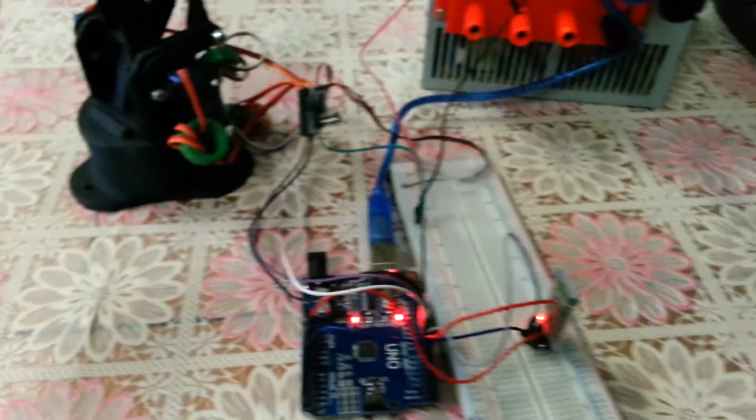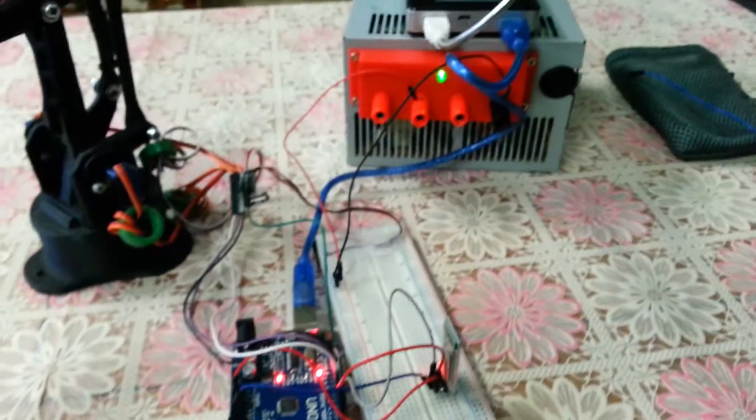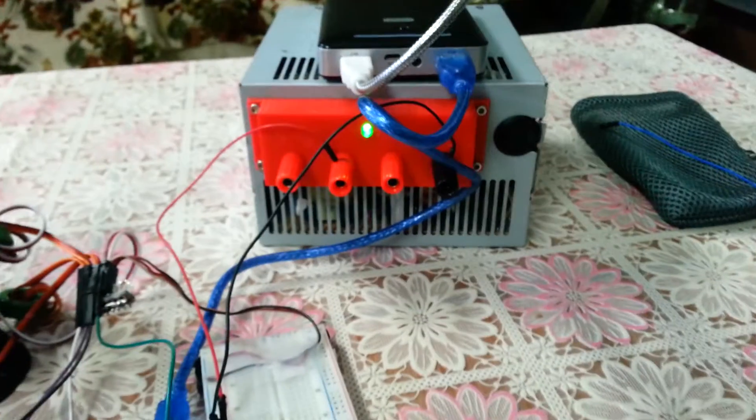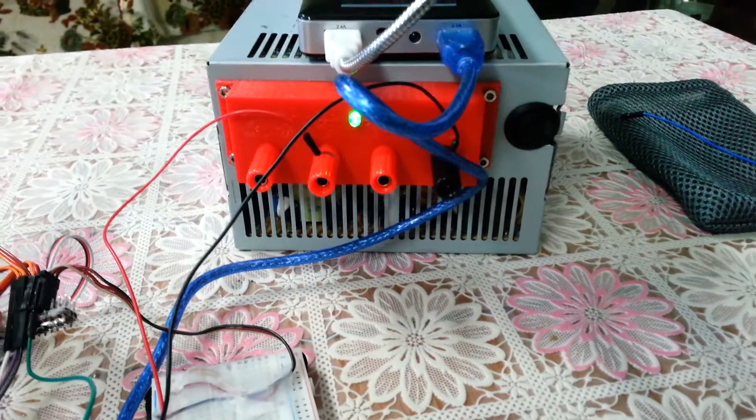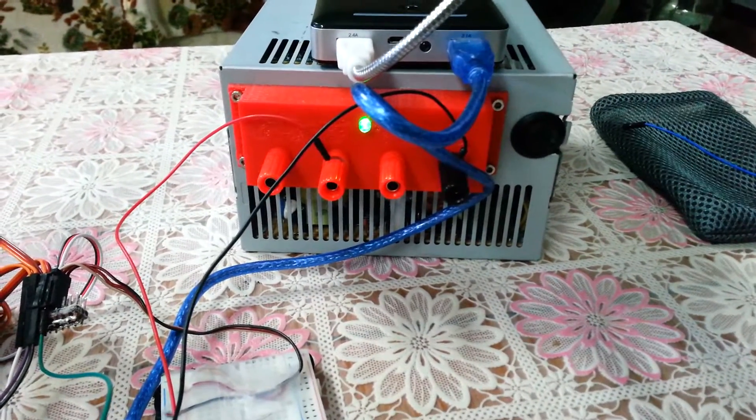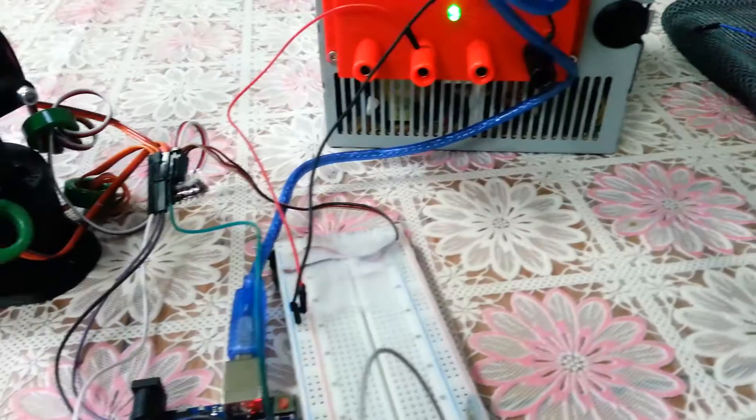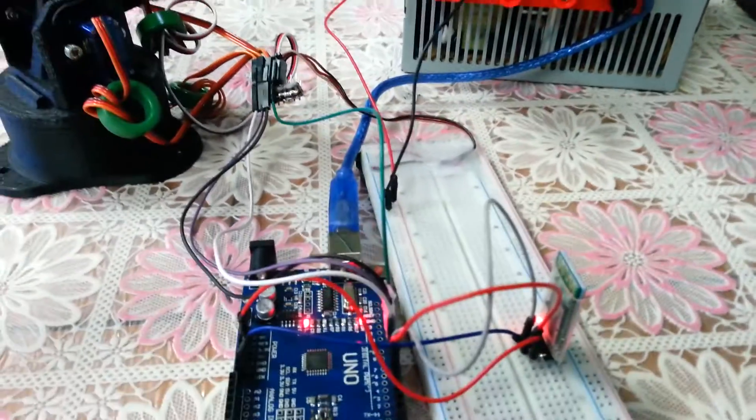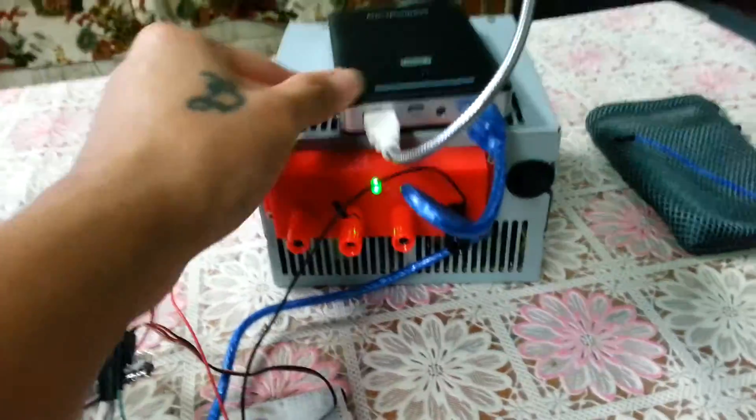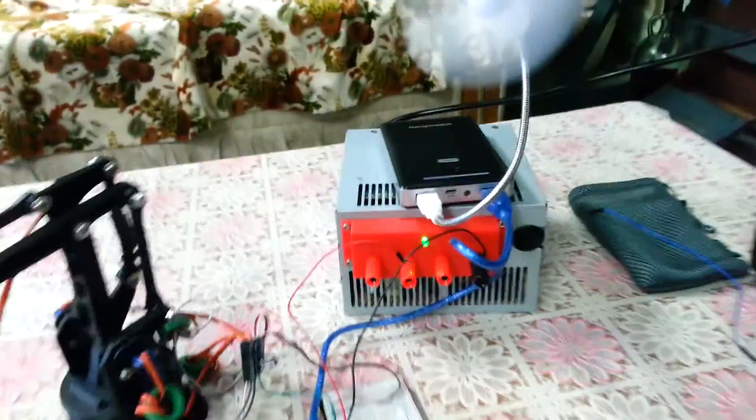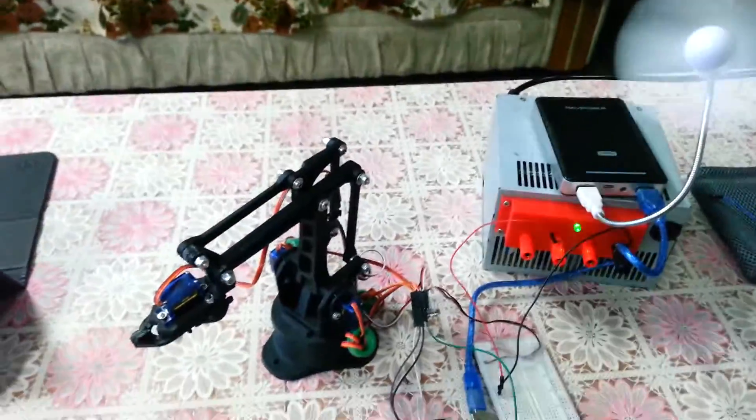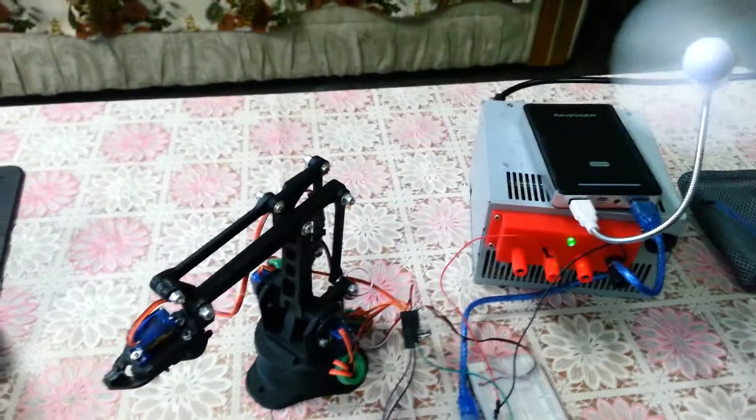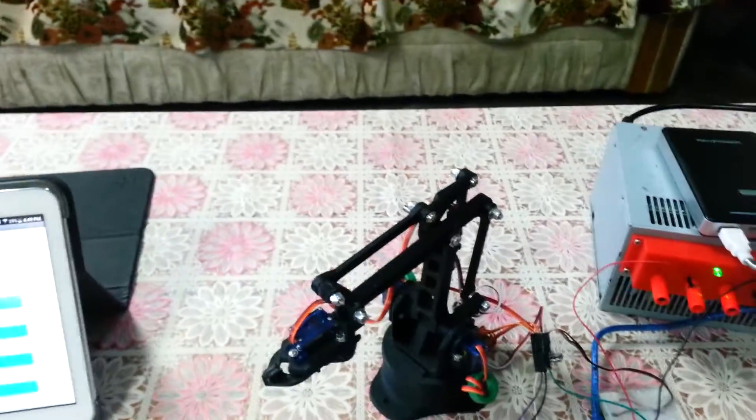The servos themselves are powered by this bench power supply and the Arduino is powered by this USB battery pack with a fan connected to it.